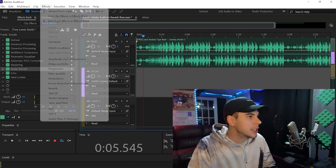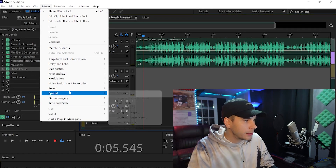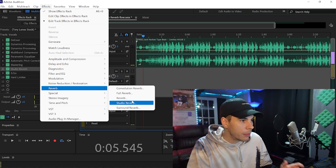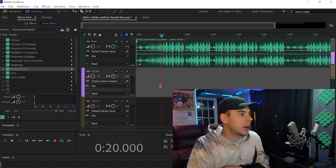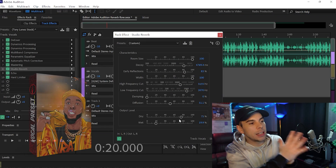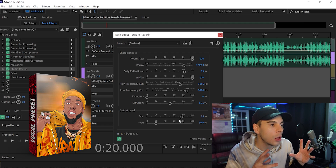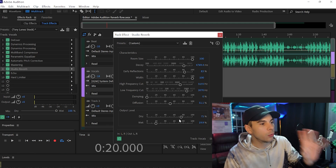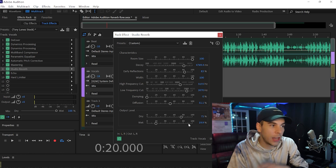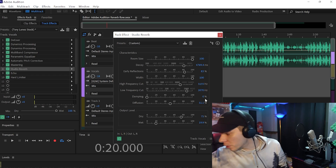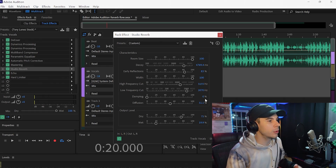Drop a comment down below and let me know what reverb you guys are using. Now Adobe Audition has a few different reverbs — as you guys can see here, a bunch of different reverbs — but I like to use their Studio Reverb, and that's the reverb we're using today. These are the reverb settings from my Tory Lanez vocal preset, which I've been using a lot recently, and the reverb settings sound really good. If you guys just copy these settings you should have a decent reverb.